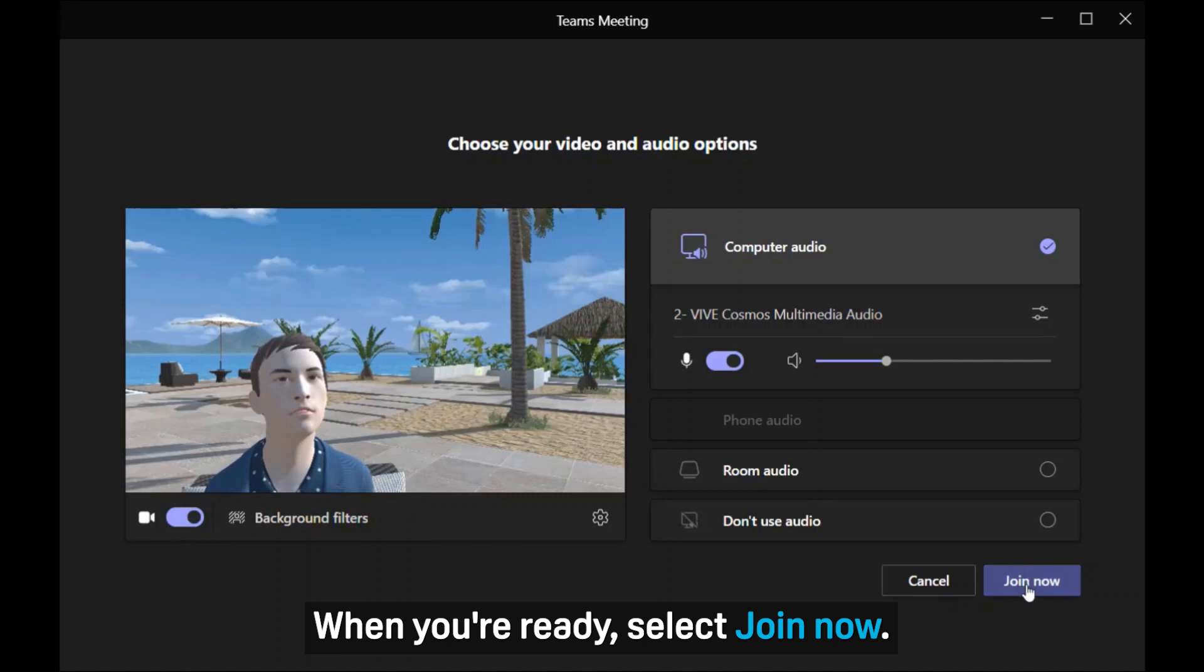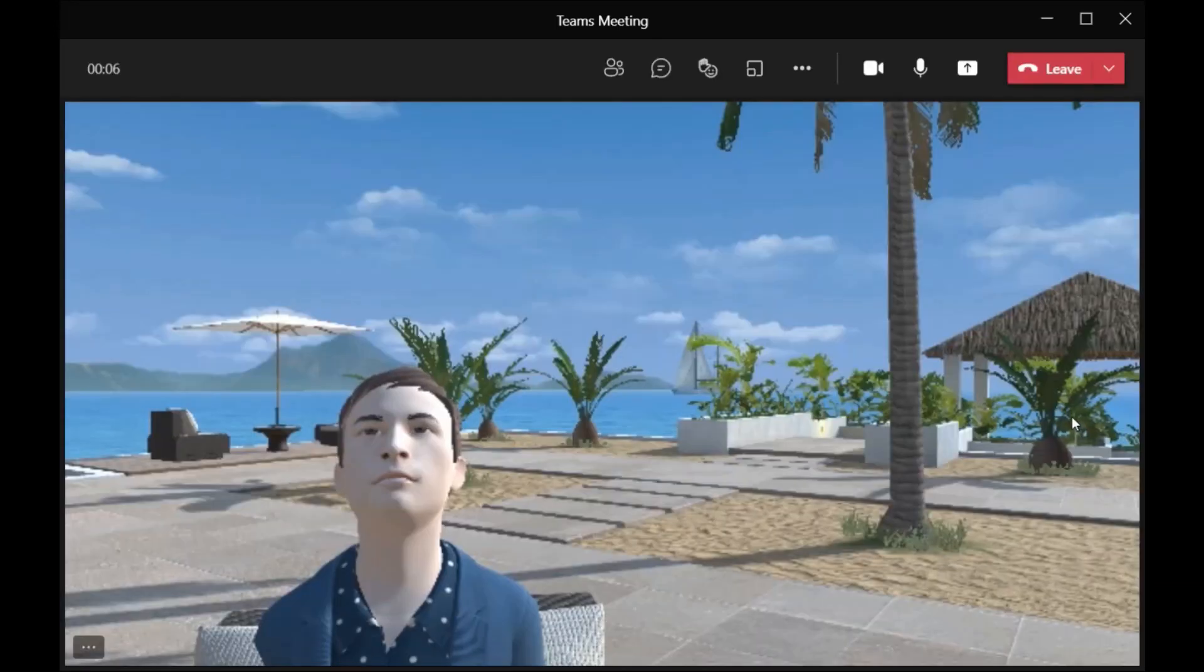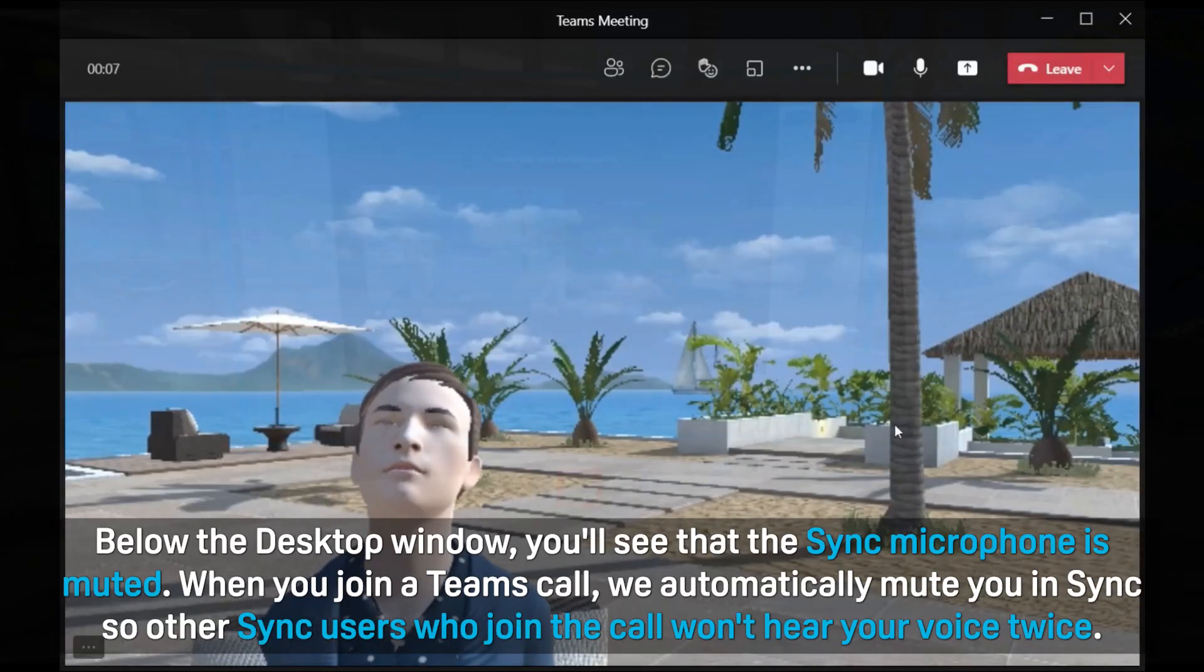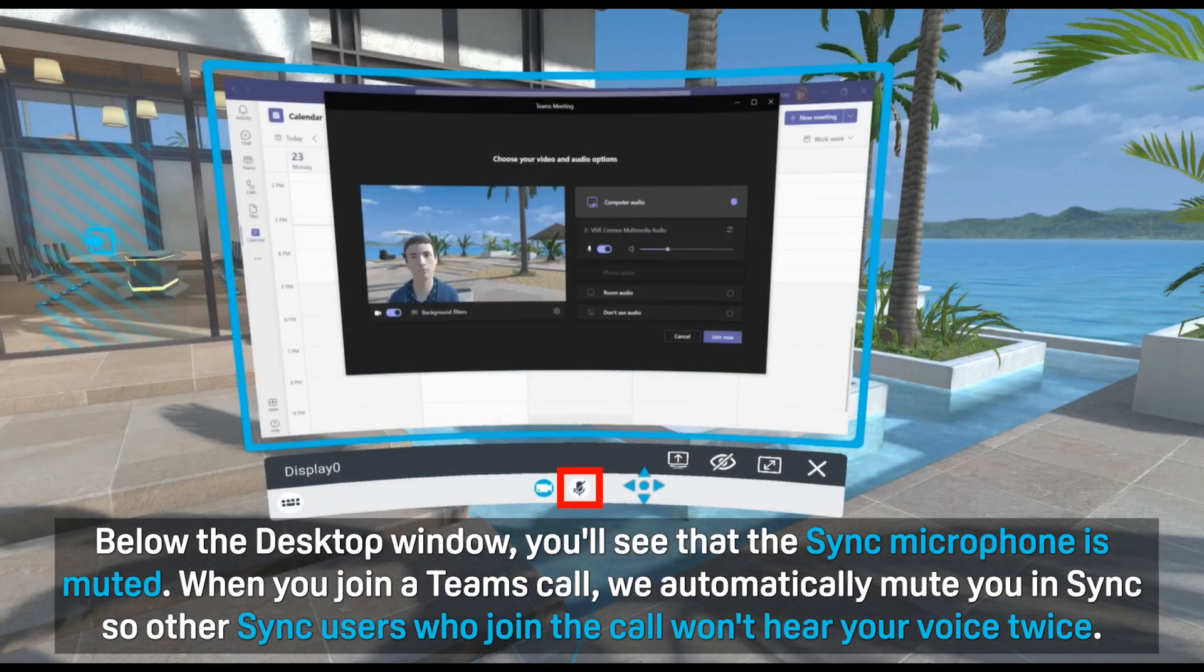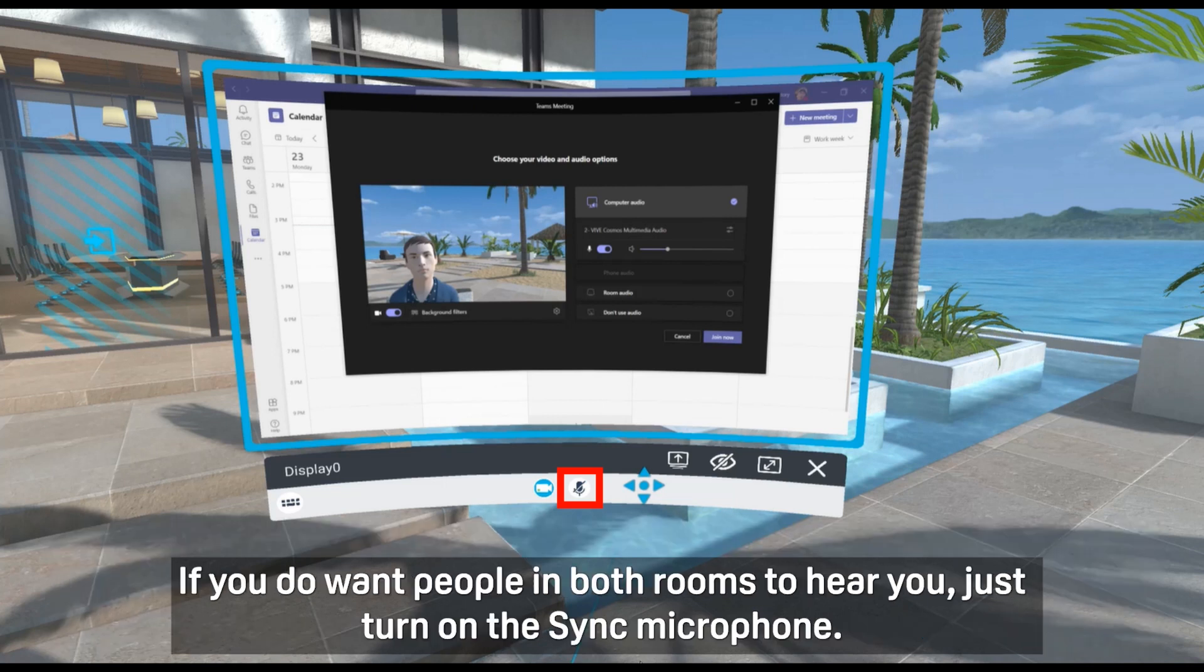When you're ready, select Join Now. Below the Desktop window, you'll see that the Sync microphone is muted. When you join a Teams call, we automatically mute you in Sync so other Sync users who joined the call won't hear your voice twice.